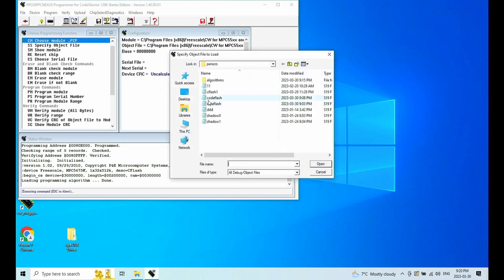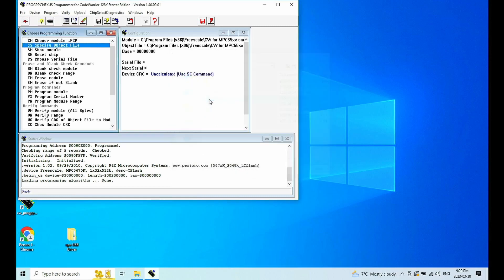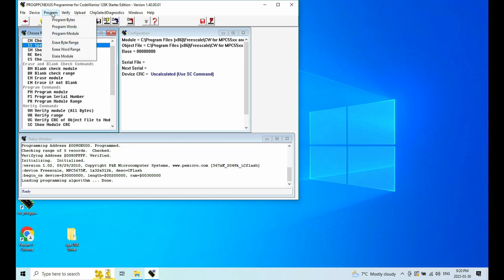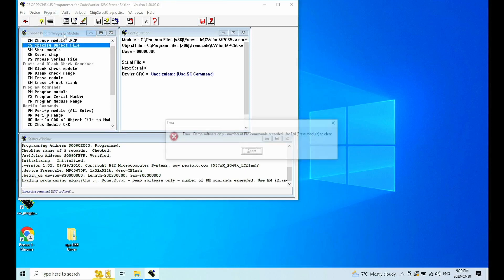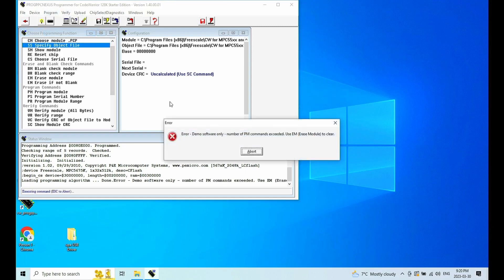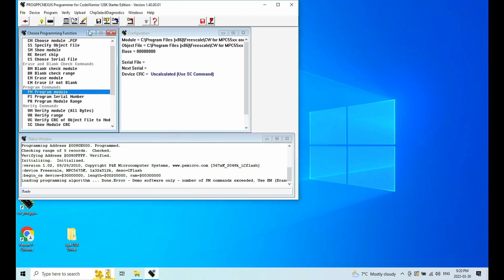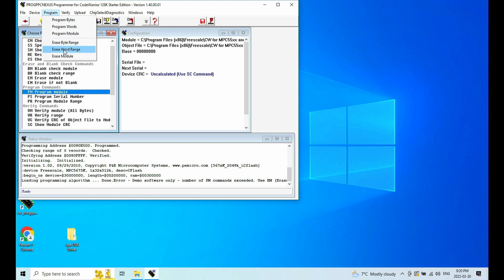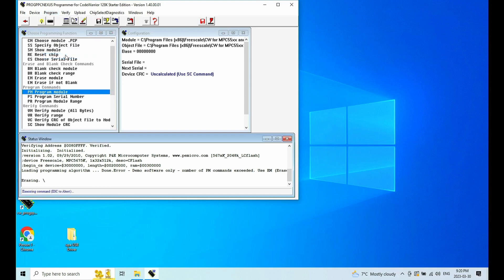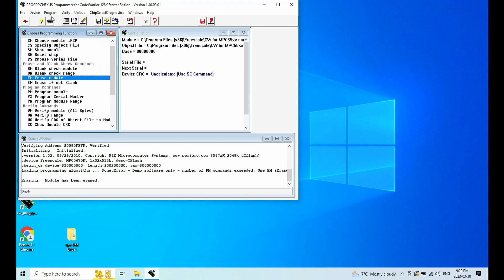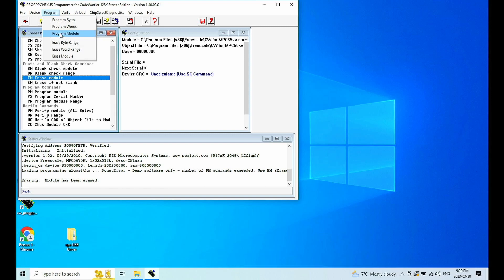So now I'm going to select the object file, which is code flash. And I'm going to do a program. I believe it will fail too, because it asked me to do erase. So now I'm going to erase it. And then I'm going to program. This is going to take very, very long.